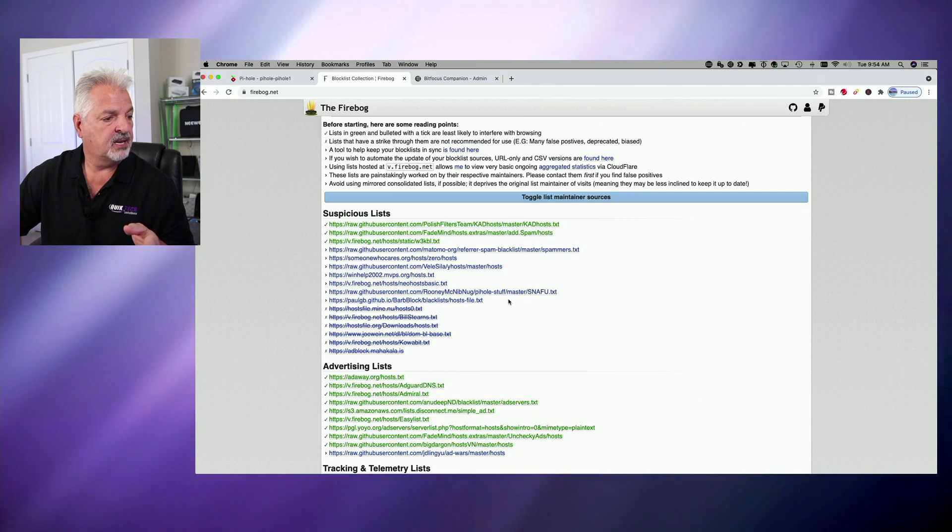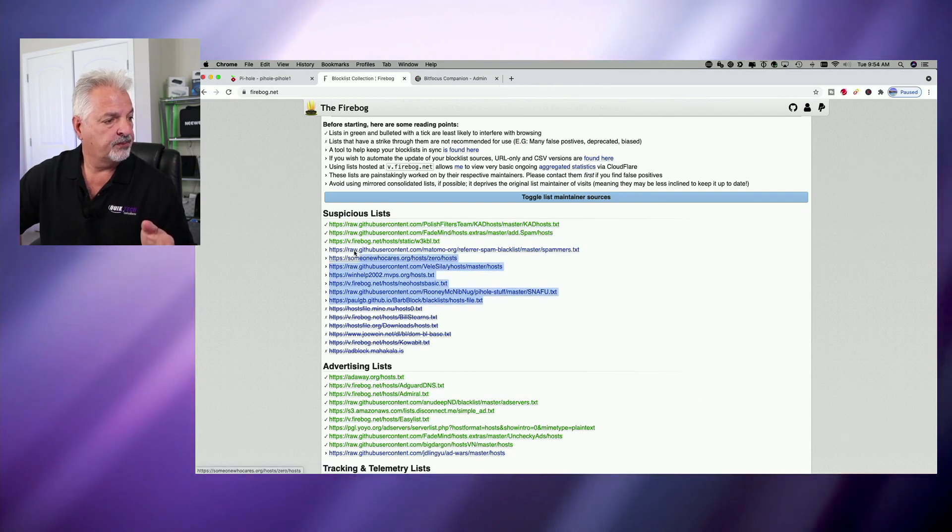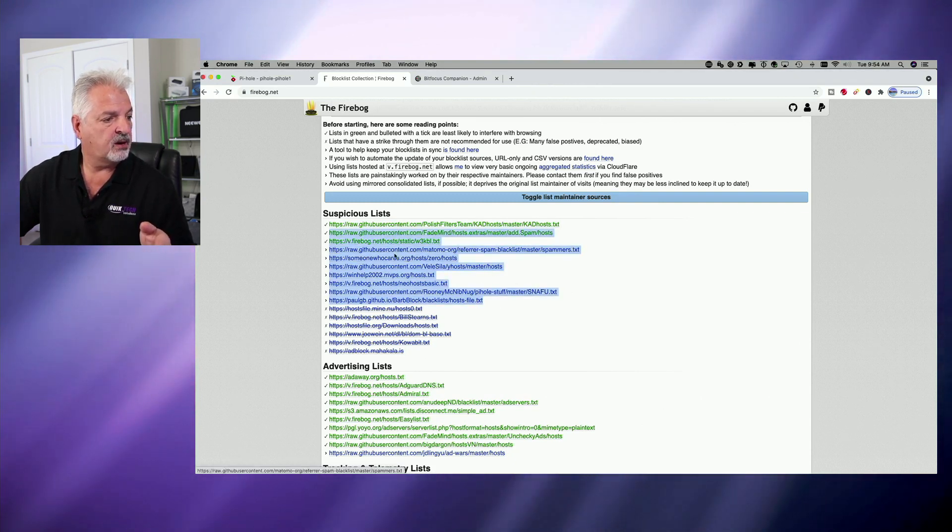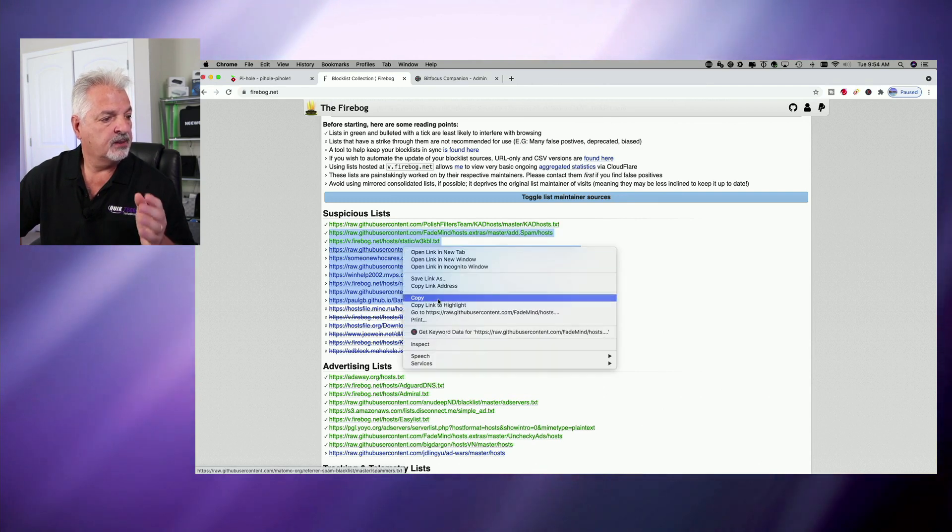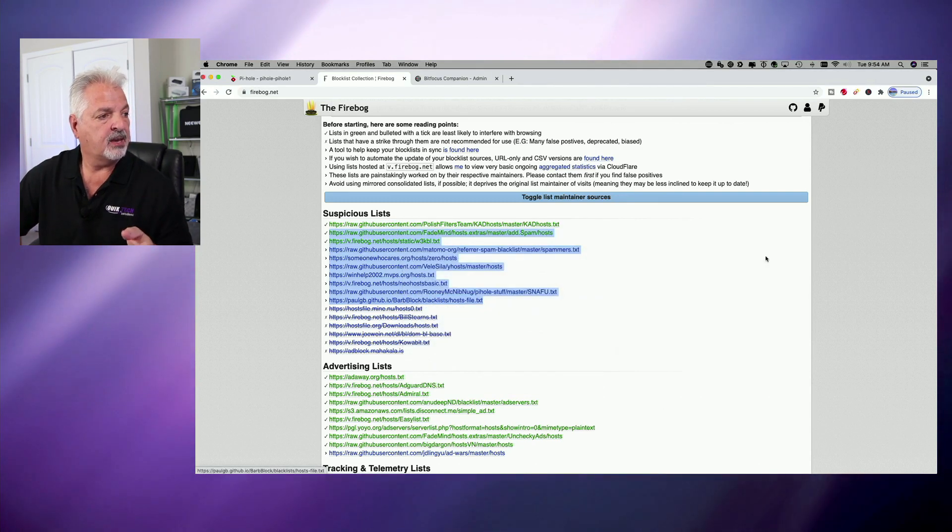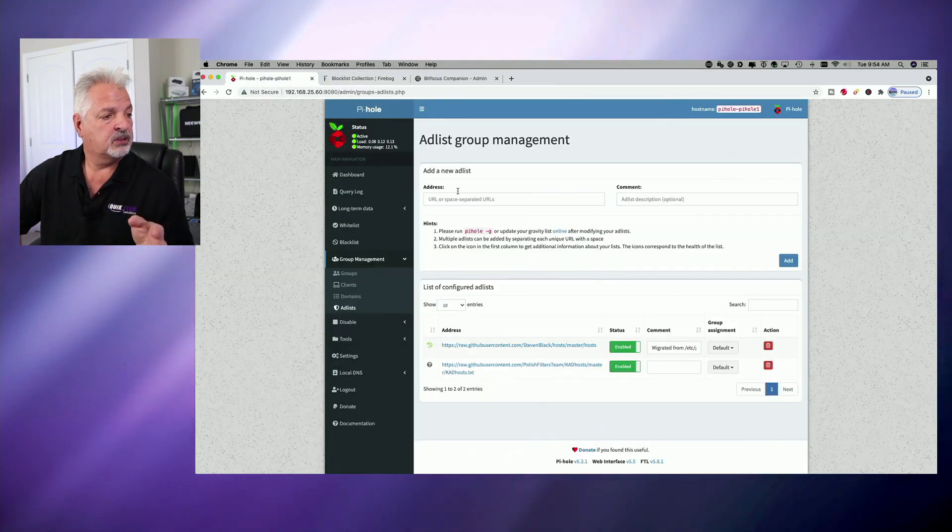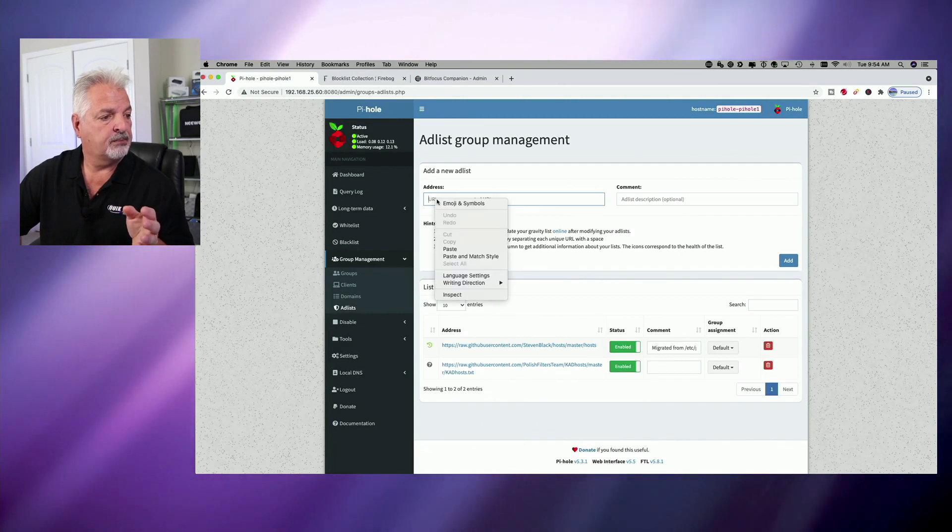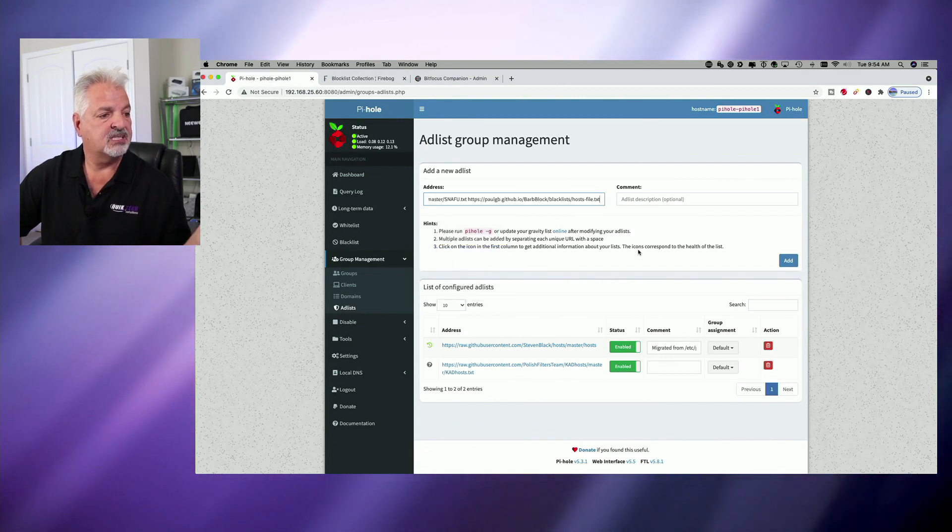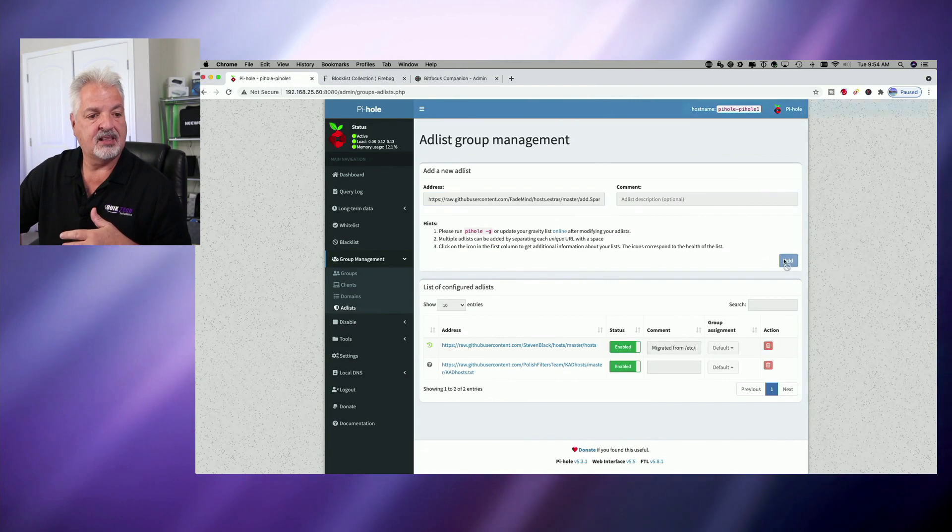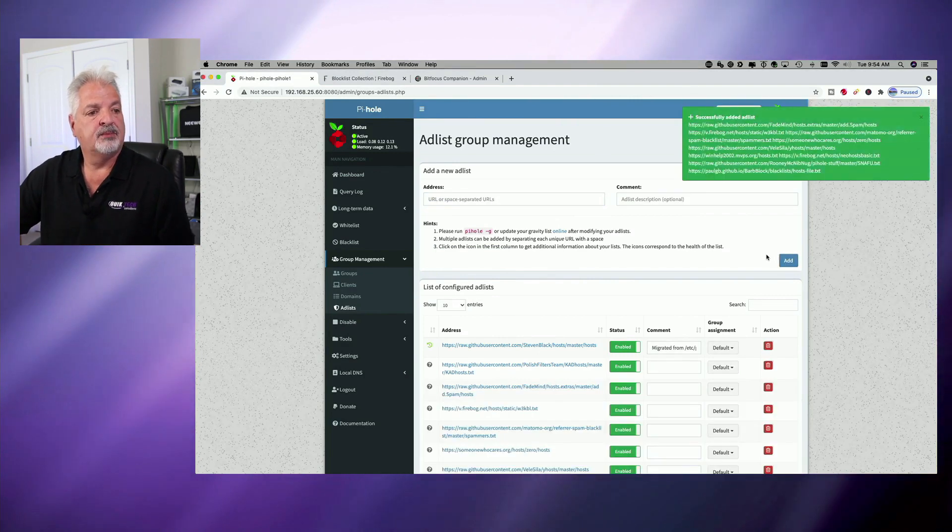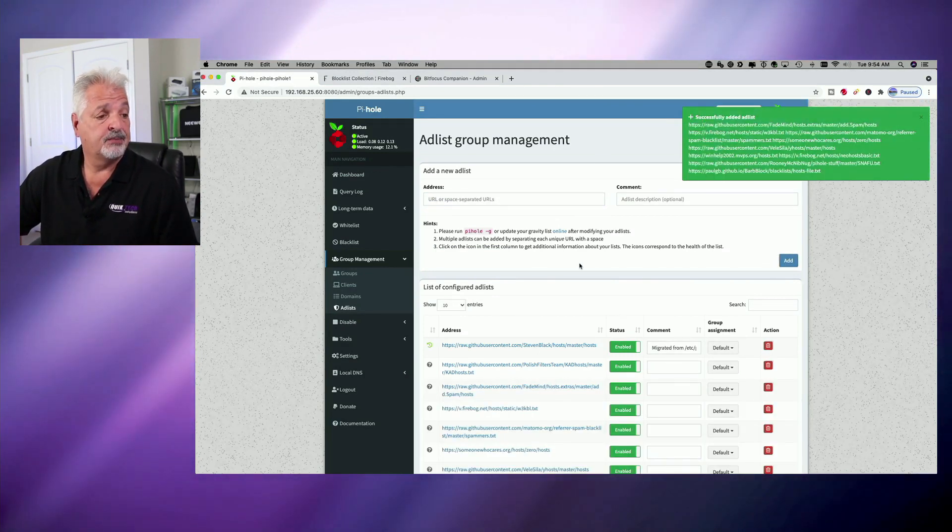And let's just do it again. I just don't want to copy the same one that I copied before. So let's go all the way up to there and we're going to just right click and copy. And now we'll go back to Pi-hole. We're just going to paste into the address bar and you can paste them all in and then hit the add button. And you can see here it successfully added all of those lists.